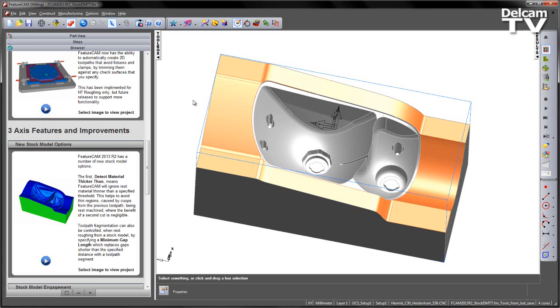In FeatureCam 2013 R2, a number of new options have been added for stock models. The first is Detect Material Thicker Than. This means FeatureCam will ignore rest material thinner than a specified threshold value. This will help to avoid thin regions that have been caused by previous machining operations.